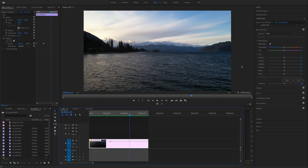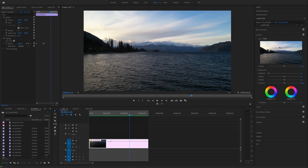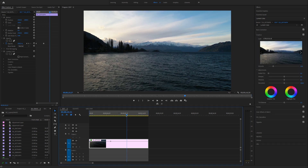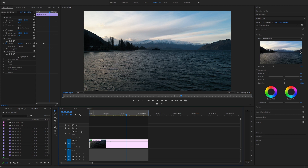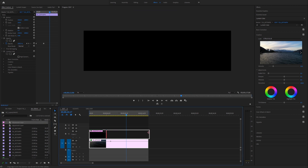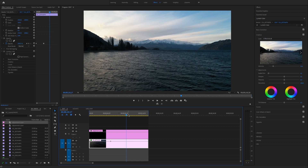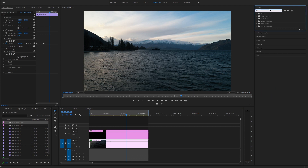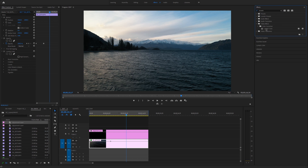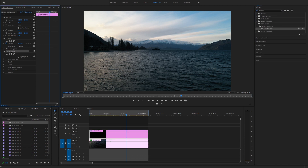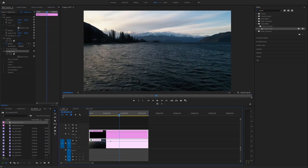I'm going to apply a LUT first in the creative tab. Then I'll drag an adjustment layer over the clip, stretch it on top, and go to Effects and search for Lumetri color. Drag that on top and you'll see the Lumetri color tab pop up on the side.